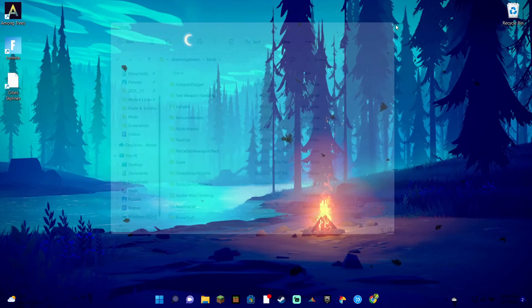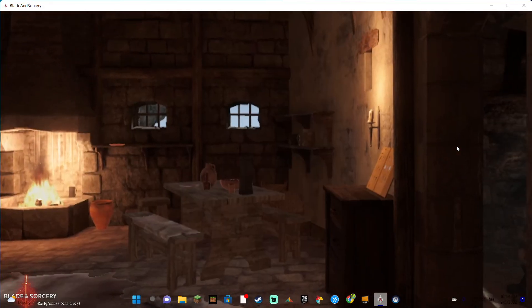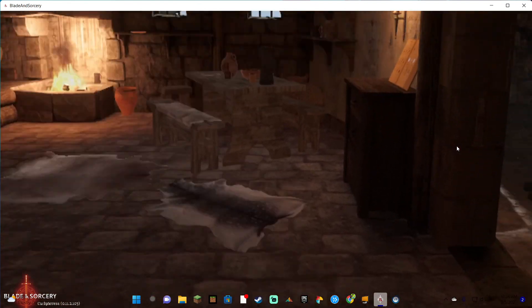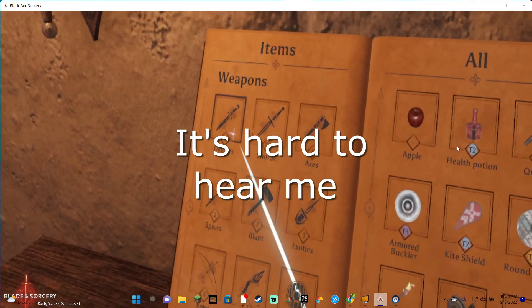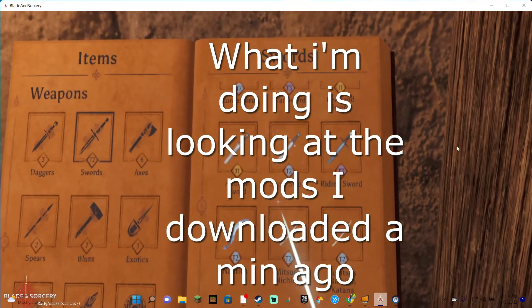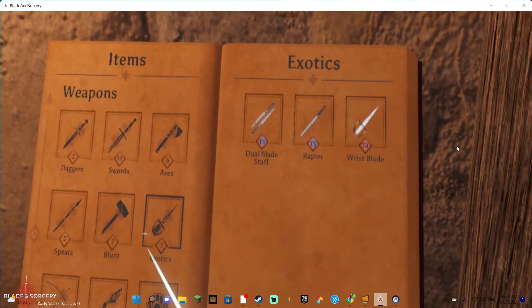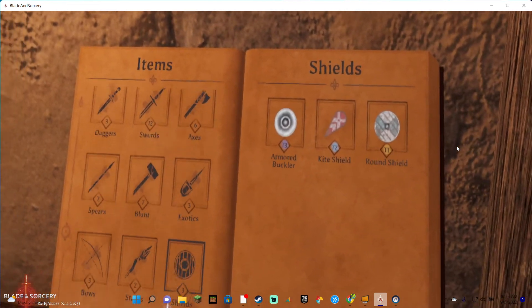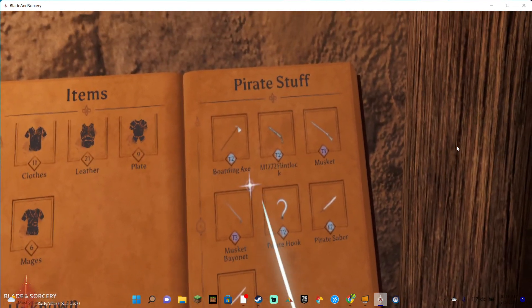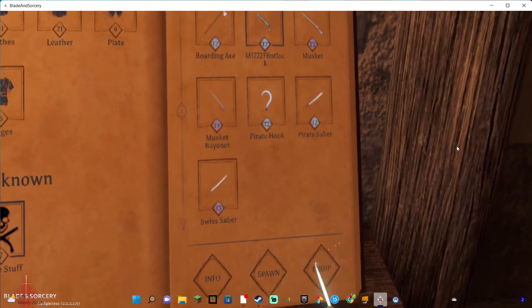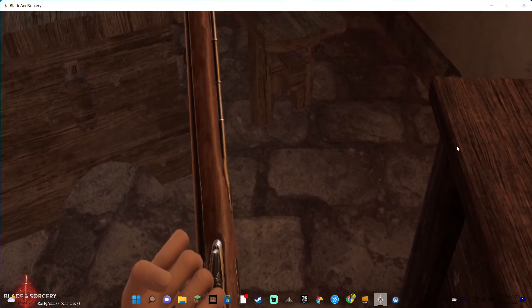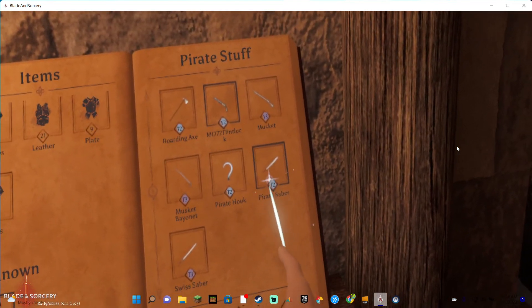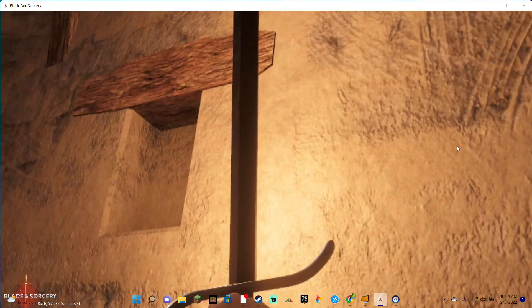I'm going to go ahead and show you the mod inside of Blade and Sorcery. All right guys, so we got Blade and Sorcery on right now, we're going to go ahead and find the mod. So you can see this is all the stuff right here, we've got a flintlock, pirate saber. Aw man that's cool, let's take a look at that.